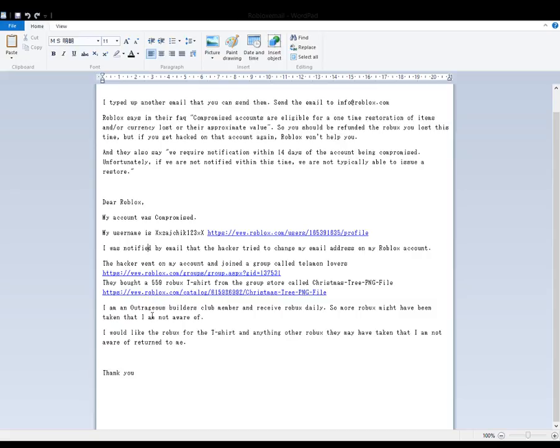I'm an Outrageous Builders Club member and receive Robux daily. Some more Robux might have been taken that I'm not aware of. I would like the Robux for the t-shirt and any other Robux they may have taken that I am not aware of returned to me.